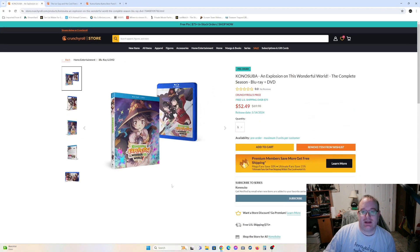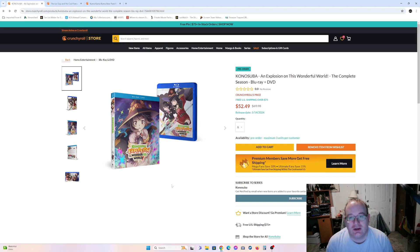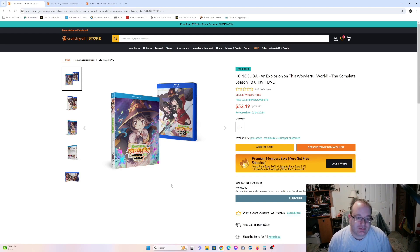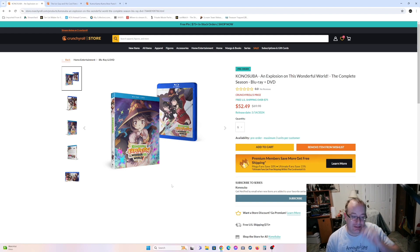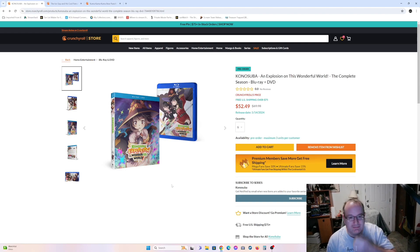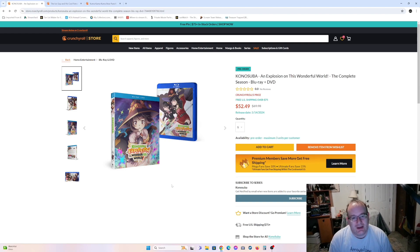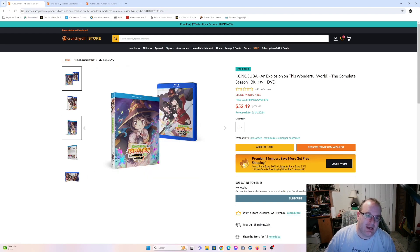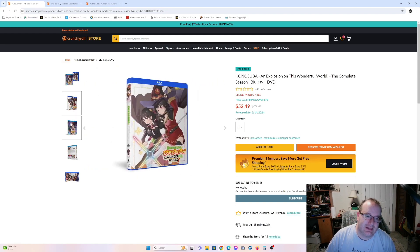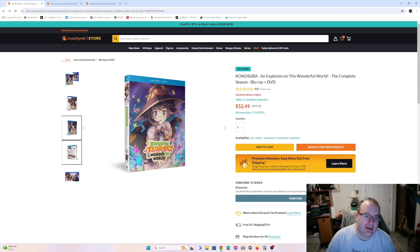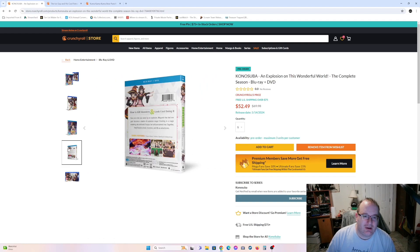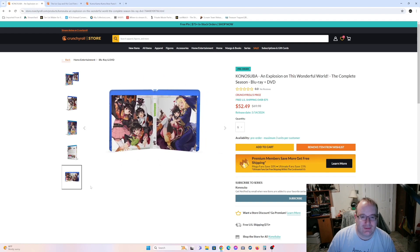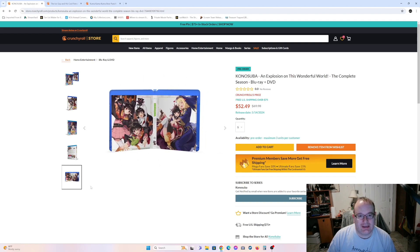So one that's been hugely popular right now is the Konosuba and Explosion on this Wonderful World. Which really, it is a side story that revolves around Megumin. Who is kind of the underage girl that loves explosions in their group. I mean, Konosuba is an isekai, but we're not actually covering the isekai'd person.